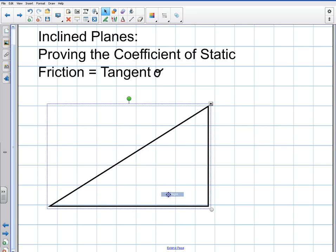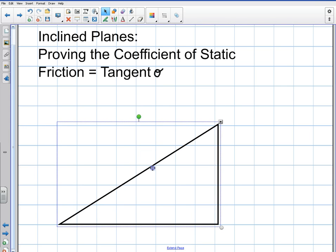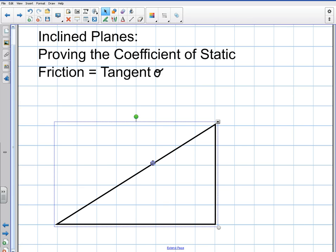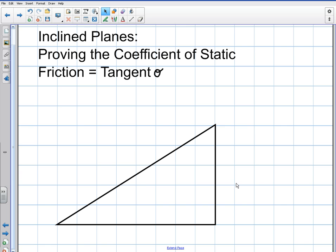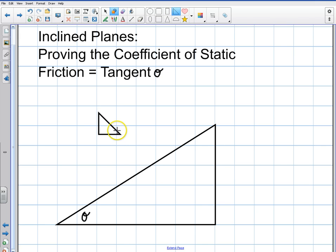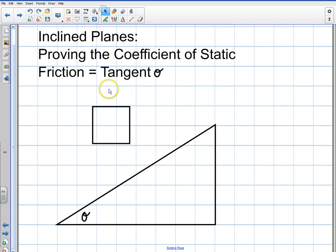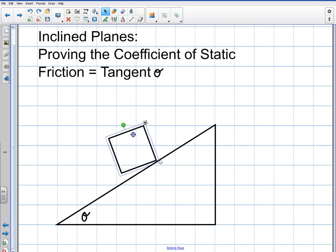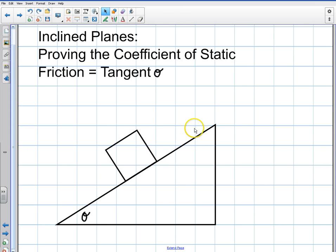So here's an incline plane. Let's define our variables for this system. I'm going to take an object and place it on this incline plane — there's going to be friction. The incline plane is going to have some angle theta. I'm going to place a box on it to represent a mass. So here's a mass on an incline plane, and it's not sliding — friction is going to keep it from sliding.